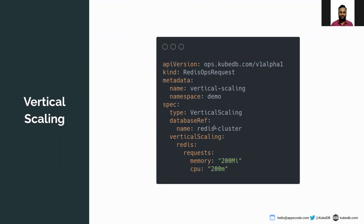In the spec section, the type is 'VerticalScaling' and we have a database reference pointing to the Redis cluster. In the vertical scaling field, we specify the container name, which is 'redis', and the new resource request — 200 megabytes memory and 200 millicore CPU for each container.